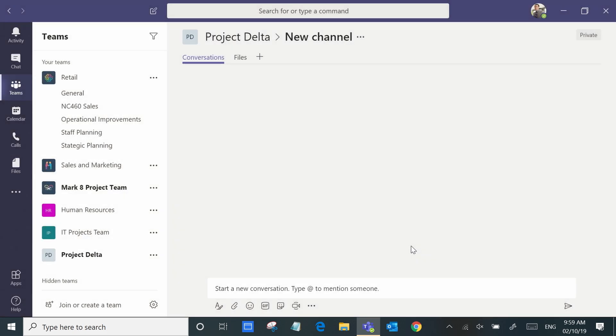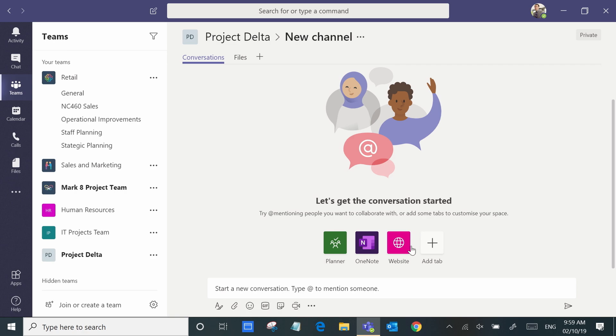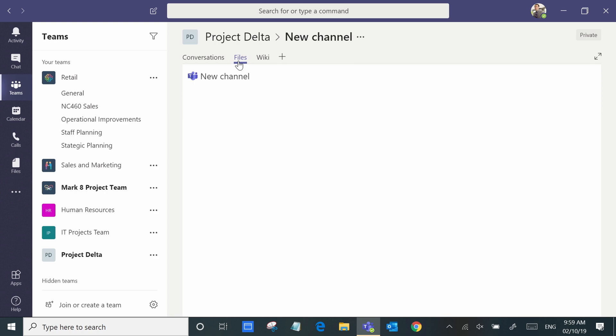We've created a new channel which already has its own conversation area and a files tab waiting to be filled with all the documents we're working on.